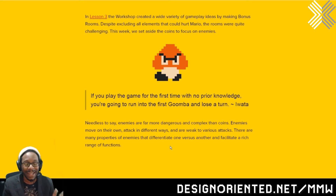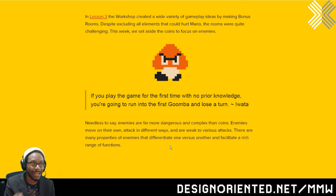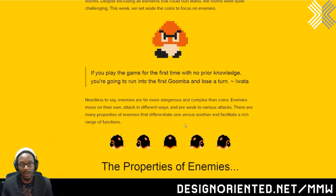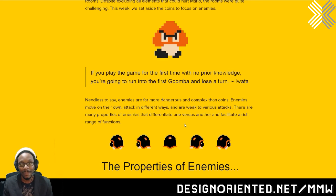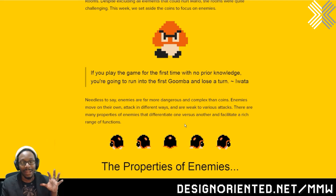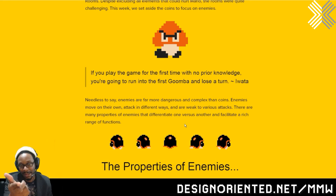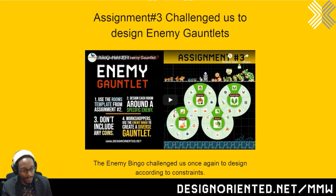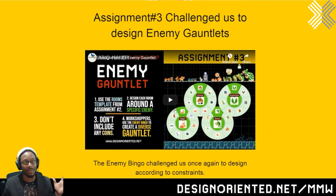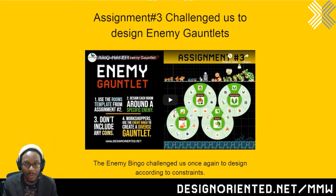Lesson number four is about enemy complexity. In lesson three, the workshop created a wide variety of gameplay ideas by making bonus rooms — despite excluding all elements that could hurt Mario, the rooms were quite challenging. This week, we set aside the coins and just focused on enemies. Check out this really interesting quote by Satoru Iwata: 'If you play the game for the first time with no prior knowledge, you're going to run into the first Goomba and lose a turn. So even though the Goomba seems like the easiest enemy in gaming, you're going to die.' It's all about knowing things, putting the scene and the complexity and the challenge together. Even something as simple as a Goomba, when used properly, can be deadly.